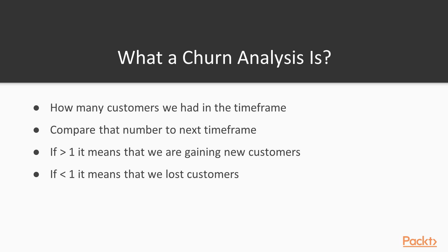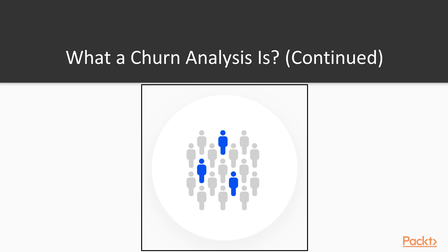For example, we have a dataset of customers. Those blue ones are those that arrive to our service in the next month. It means that we had more customers, so the churn analysis will have more than one result.